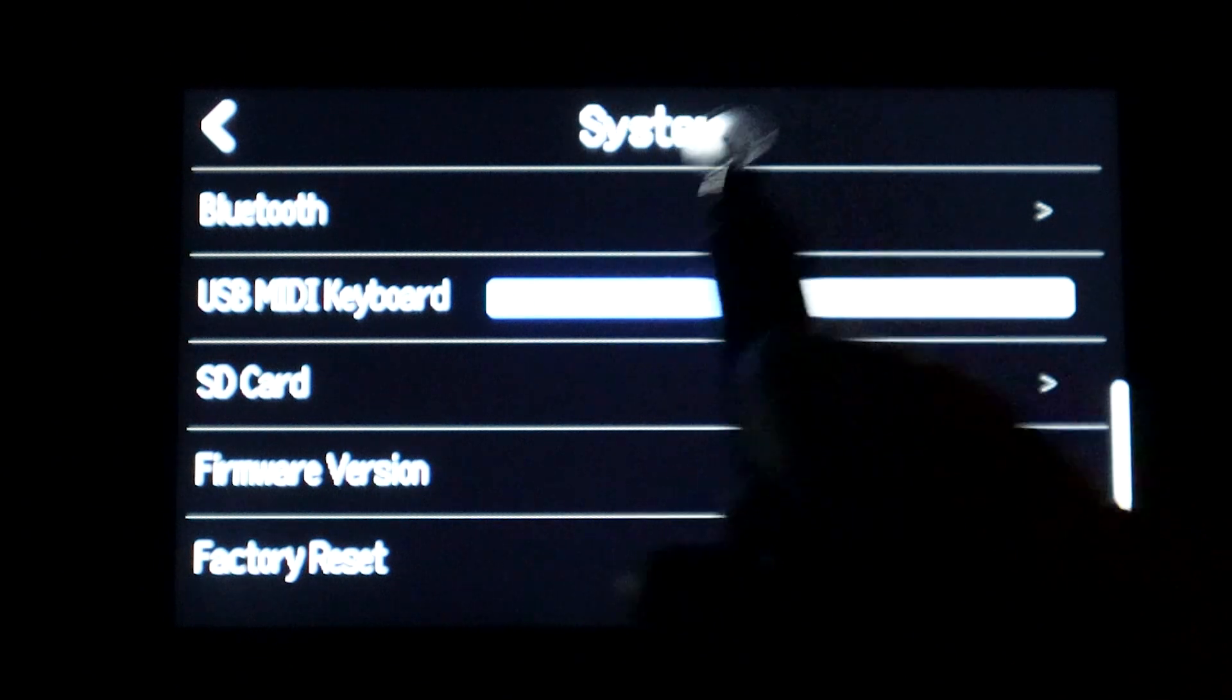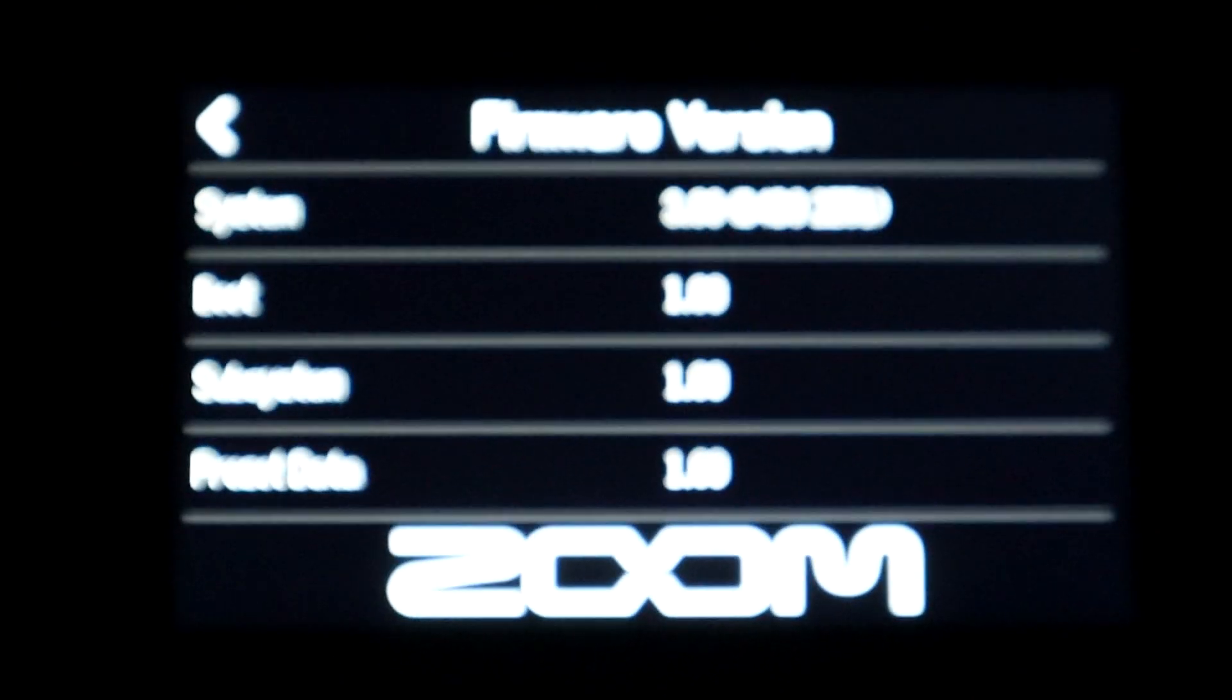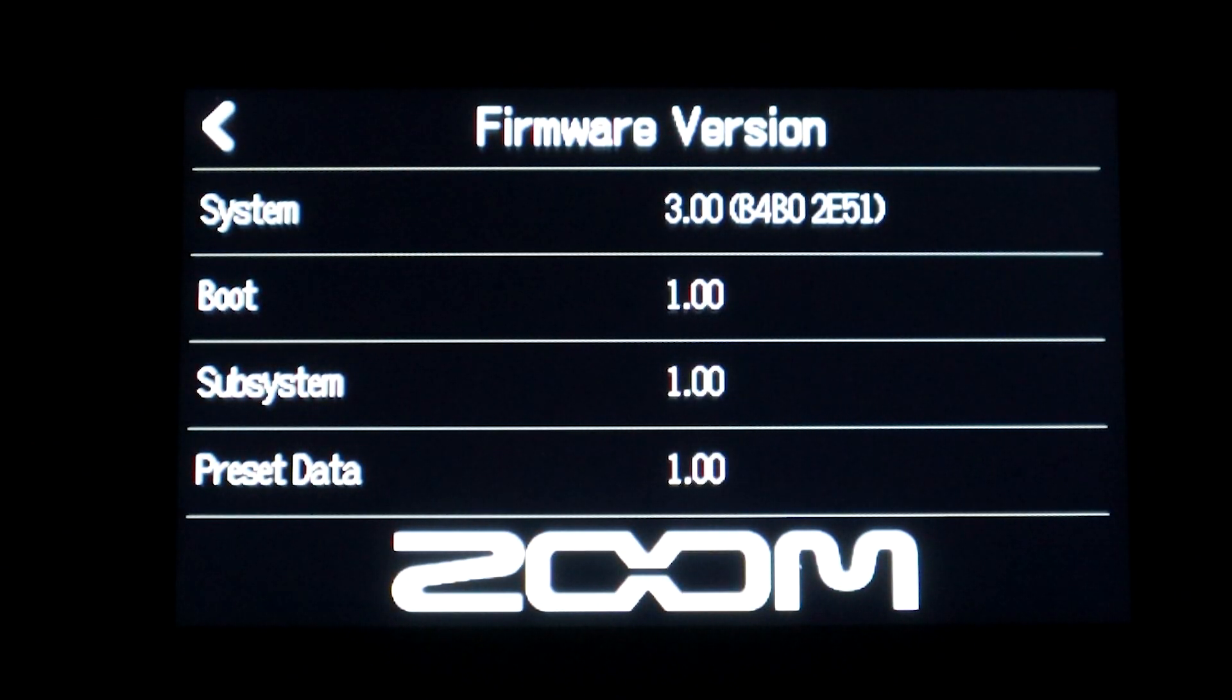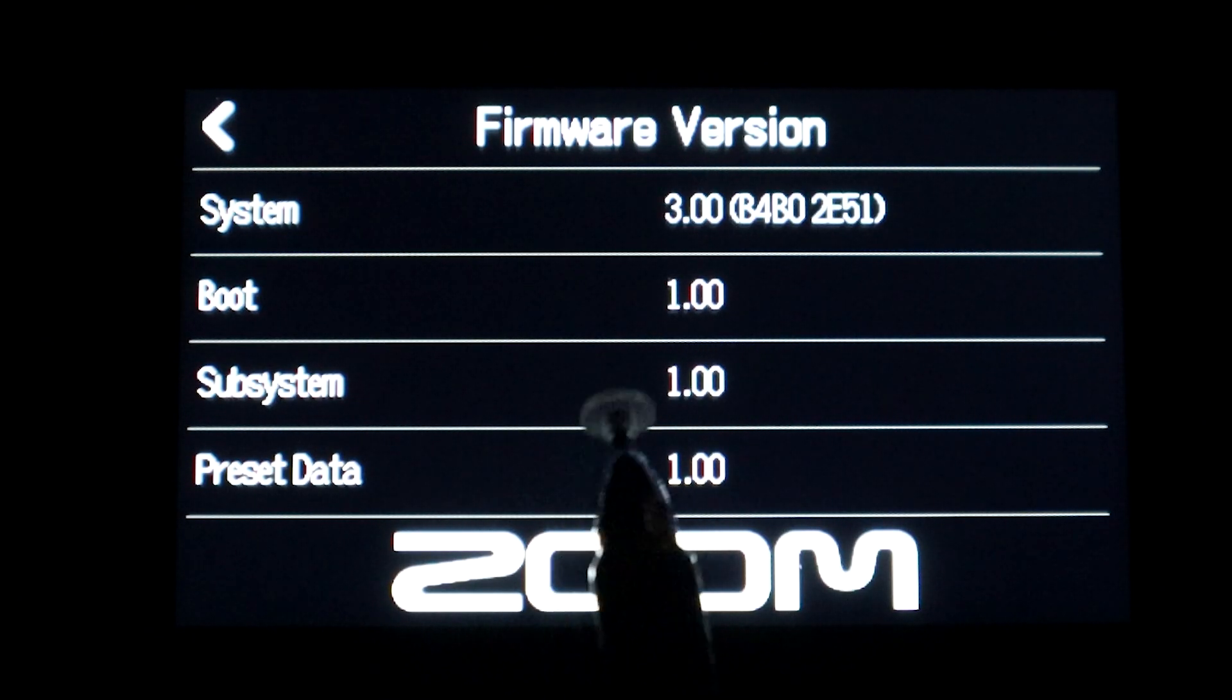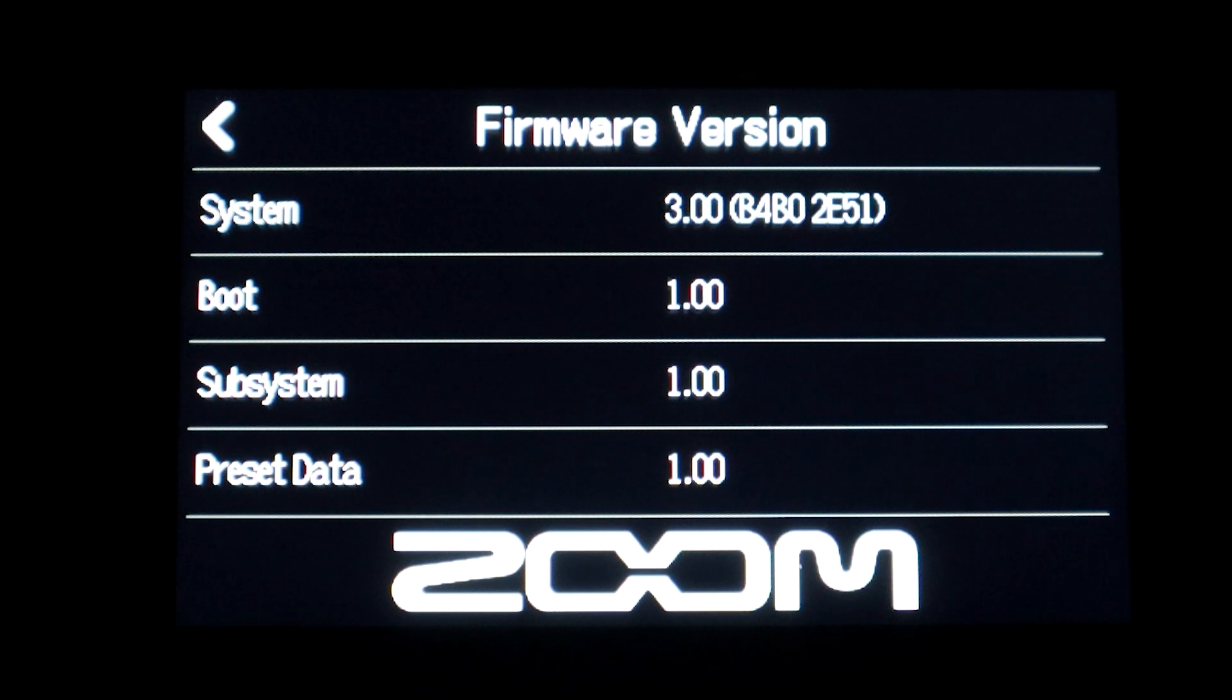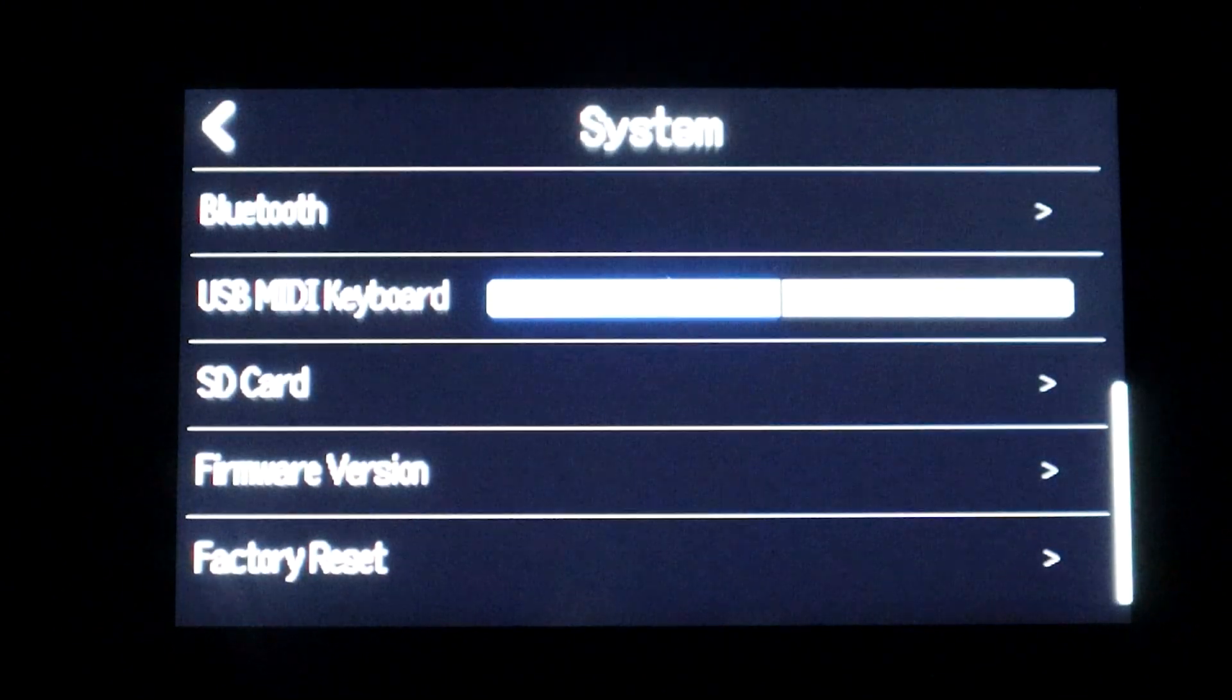And we'll go all the way down to the bottom for the system settings and this part here says firmware version, we can touch that and it will give you your firmware version. You can see that I'm on version 3.00 which at the time of filming this video that's the most current version that Zoom has released.